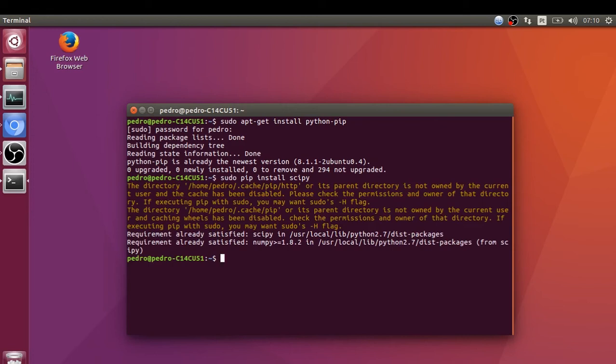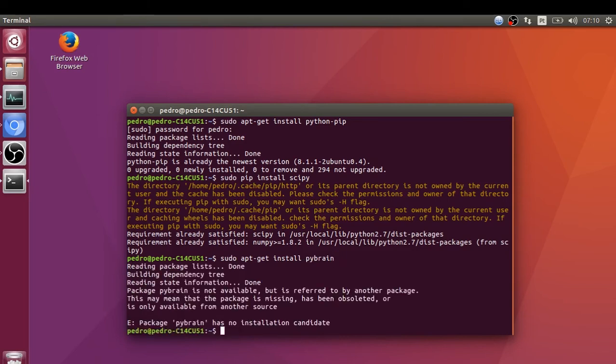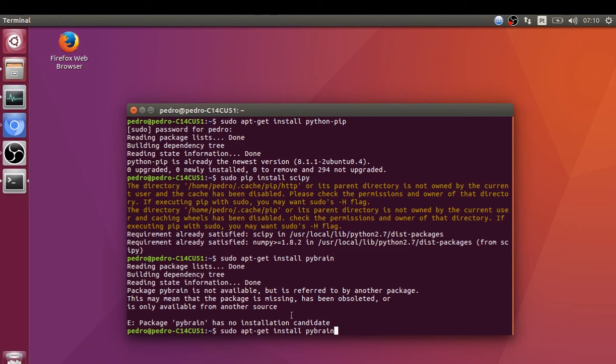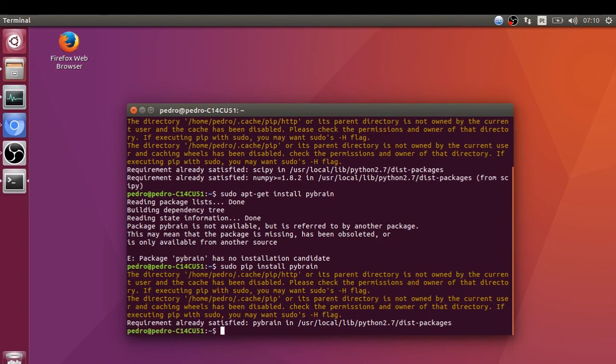Requirement already satisfied. So let's install PBrain. Again, I already have this installed. Sudo apt-get install PBrain... Okay, sorry, I just made a big mistake here. I should have typed pip instead of apt-get: pip install pbrain. Again, I already have this installed on my computer, so I get nothing.